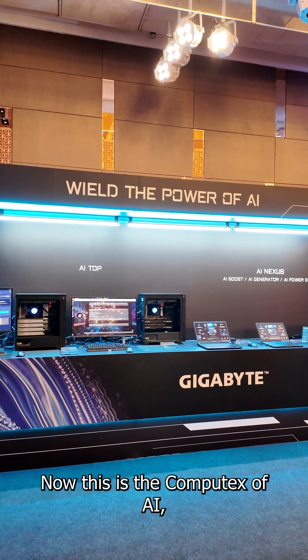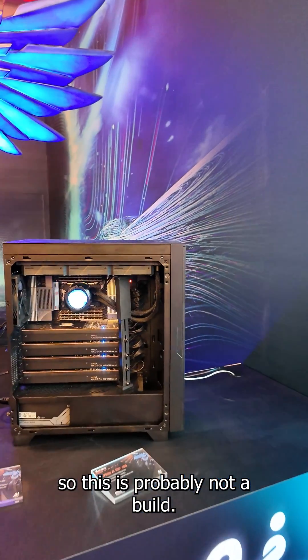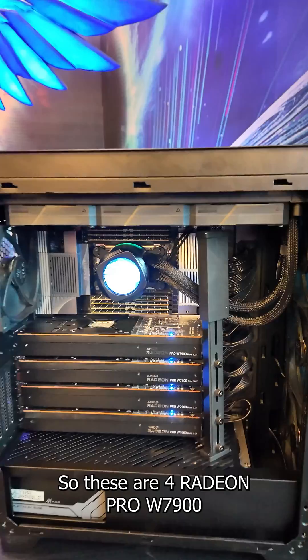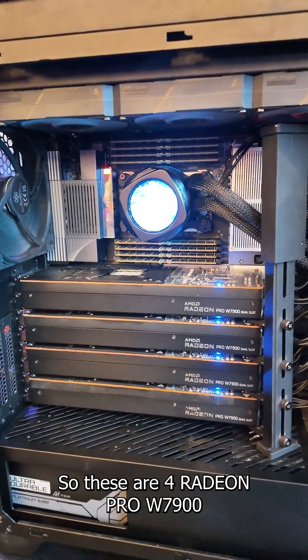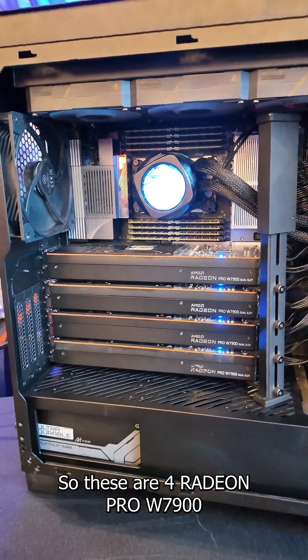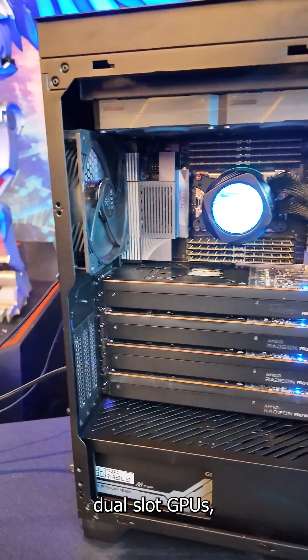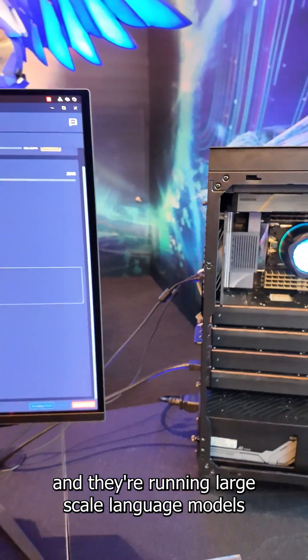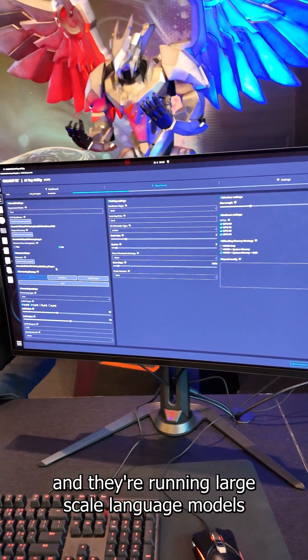Now this is the Computex of AI. So this is probably not a build you see every day. So these are four Radeon Pro W7900 dual slot GPUs and they're running large-scale language models.